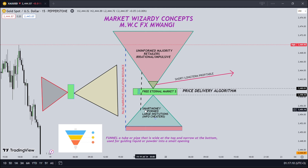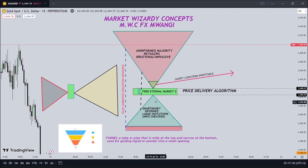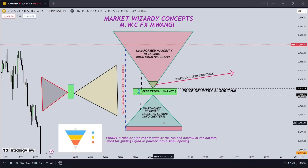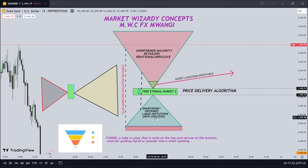We have large institutions down below here, and the majority of them are actually profitable — or what I mean is that they always close at a plus. At the bottom here you can actually see there's a small rectangle, meaning that nobody actually is immune to price.